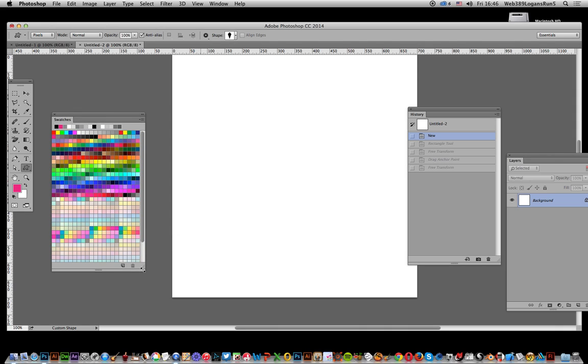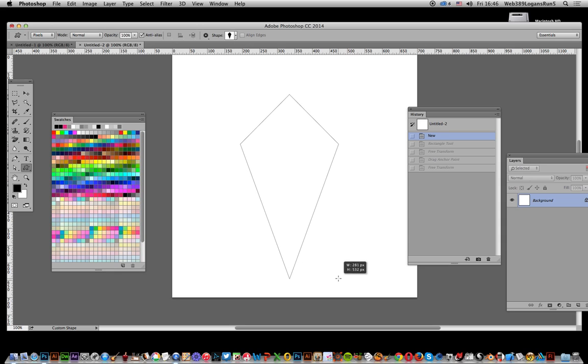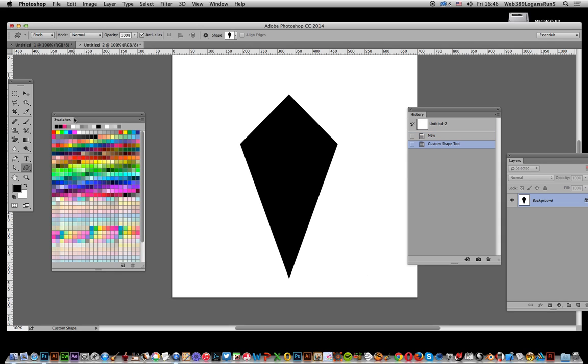I'm going to apply black for the first diamond, just dragging that down there. Now you could create any number of diamond designs at this point.